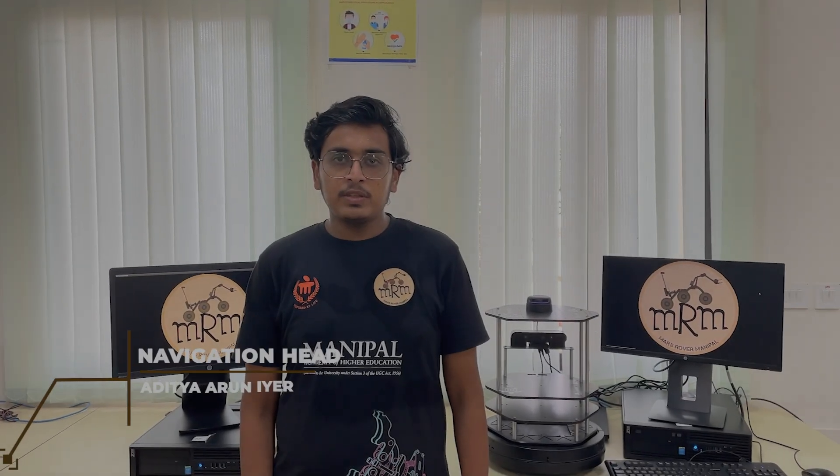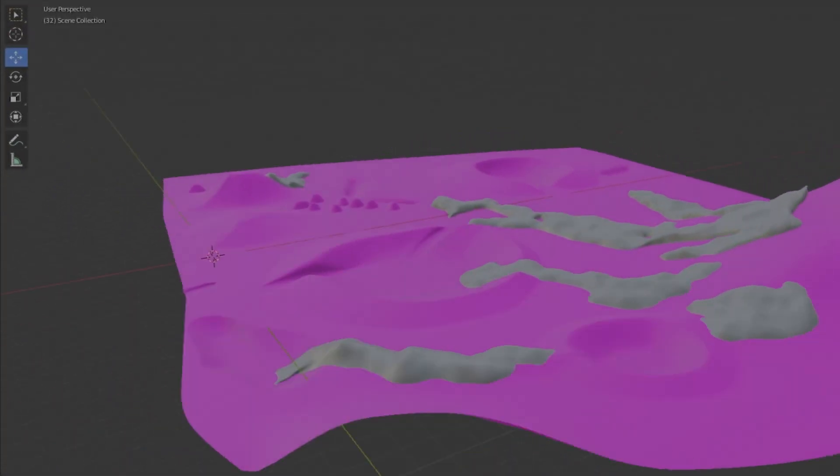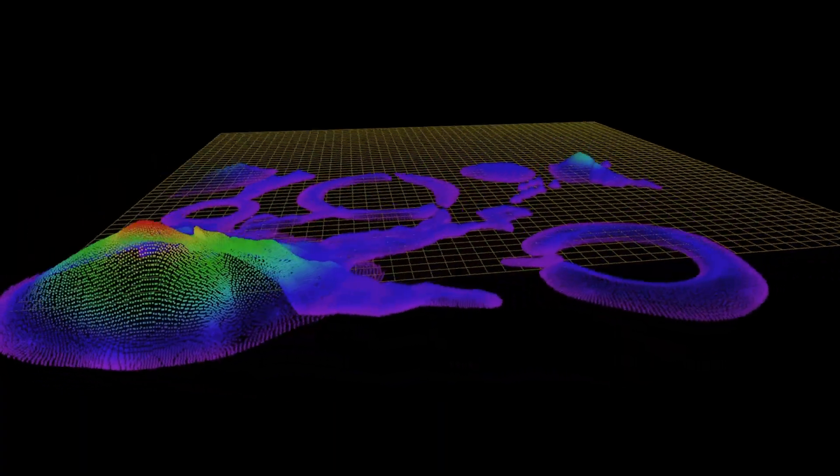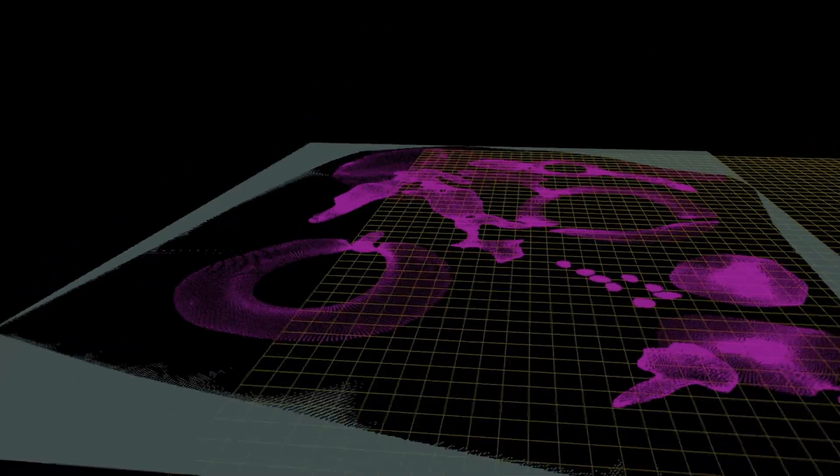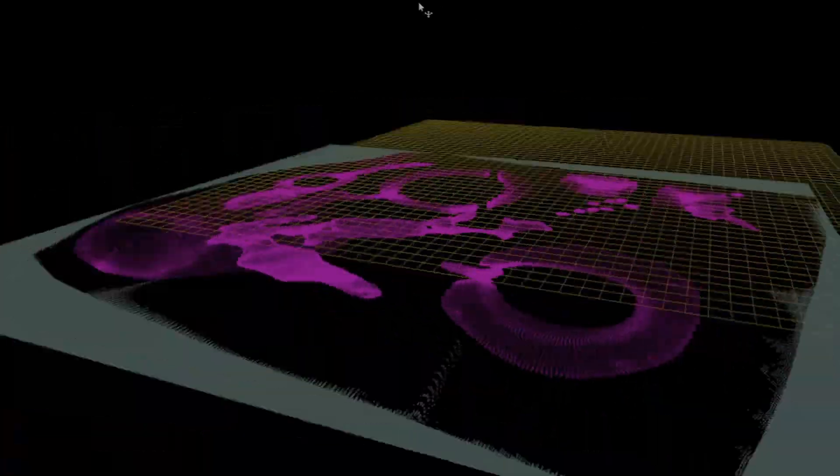To automate the rover's traversal for the navigation task, we have used the Blender file provided and converted it into a point cloud which is then parameterized to produce an optimal 2D map.